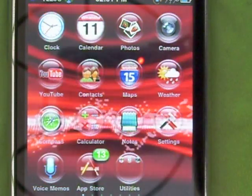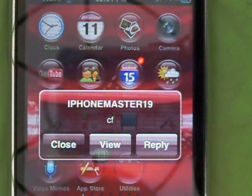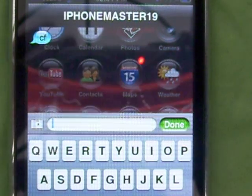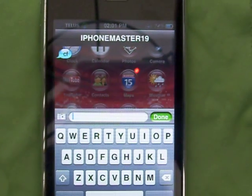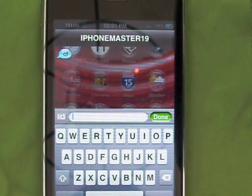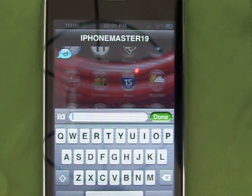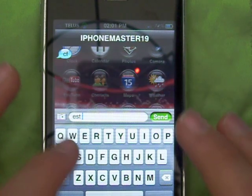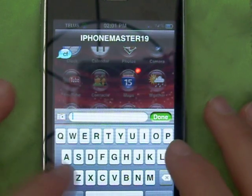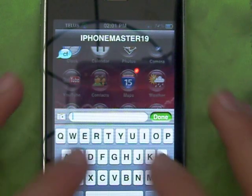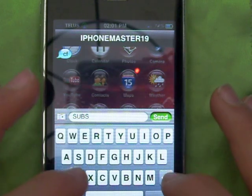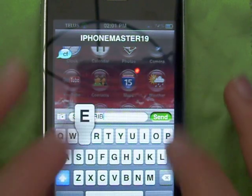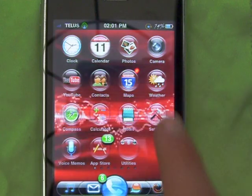The coolest thing is when you click on Reply — as you can see right here — your keyboard suddenly appears and you can type a text message and send it, right here.